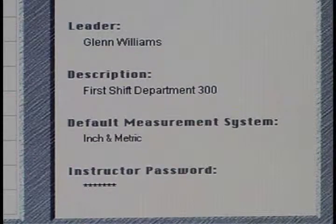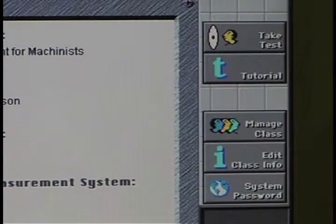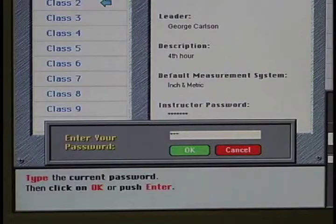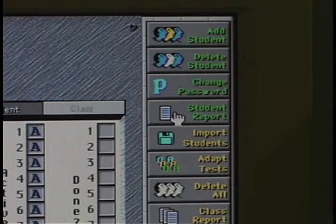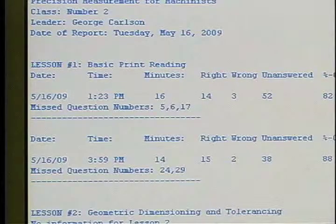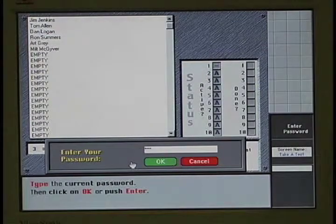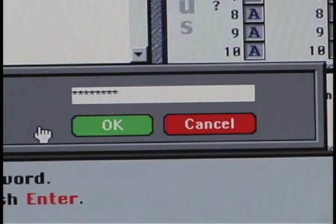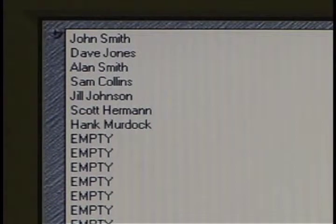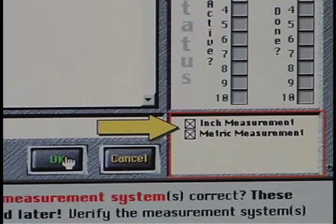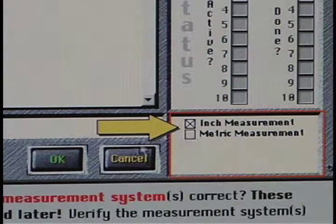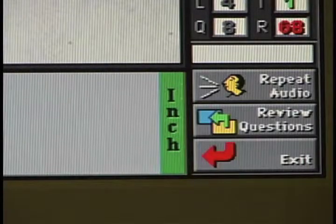Each leader will have a password assigned for each class. To begin, the leader clicks the Manage Class button and enters their password. They can then access the records of the individuals as well as review a status report for the overall class. Each individual within a class will also have a password assigned to them. They must enter their password to have access to their tests. The leader controls which tests and which questions within a test will appear for his class members. The first level of instructor control is the selection of inch, metric, or both when registering trainees for the course. If inch is selected, questions dealing specifically with metric instruments will not appear for that trainee.